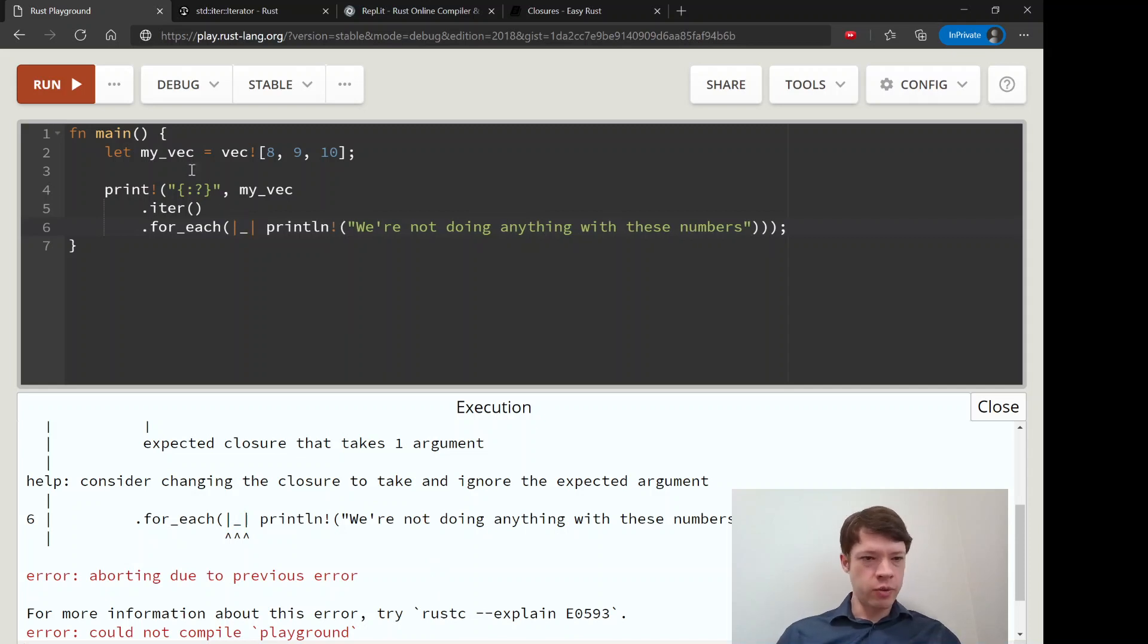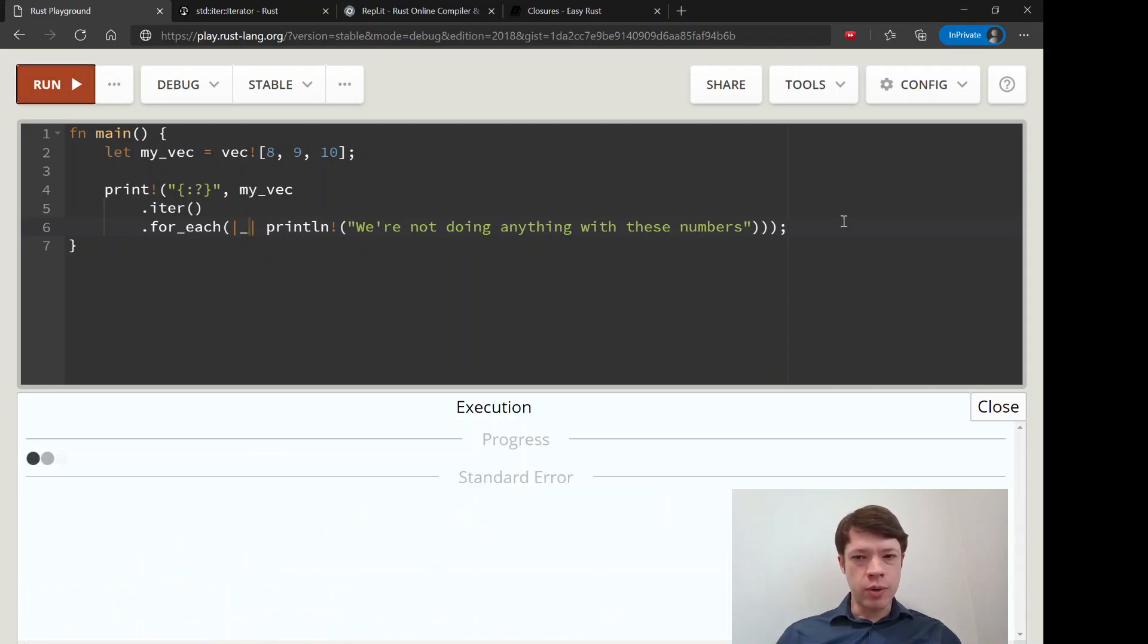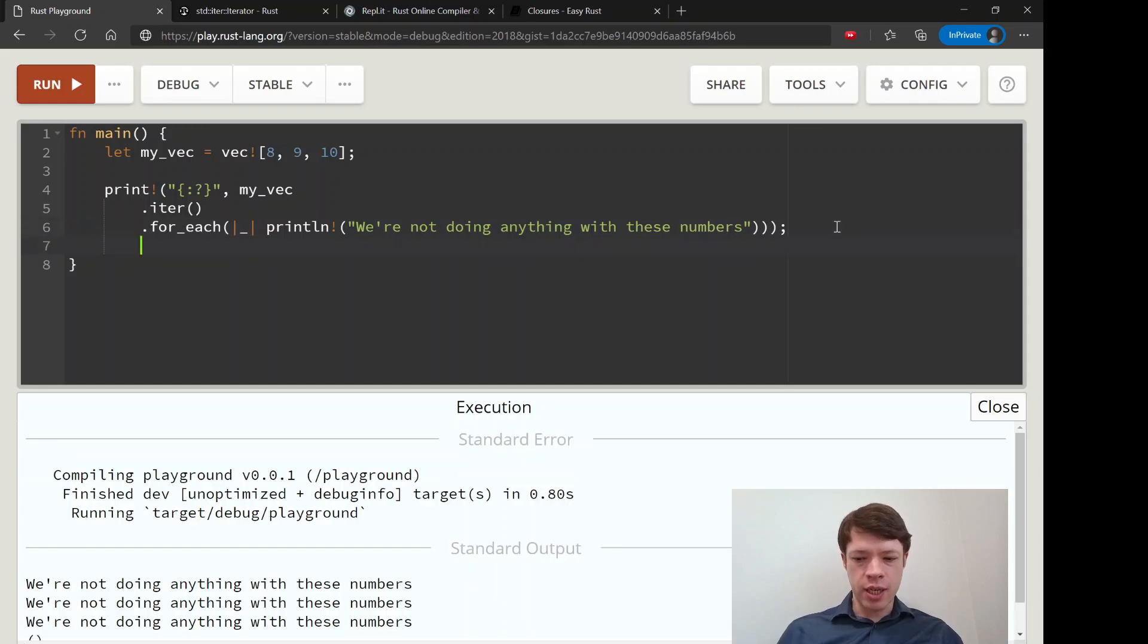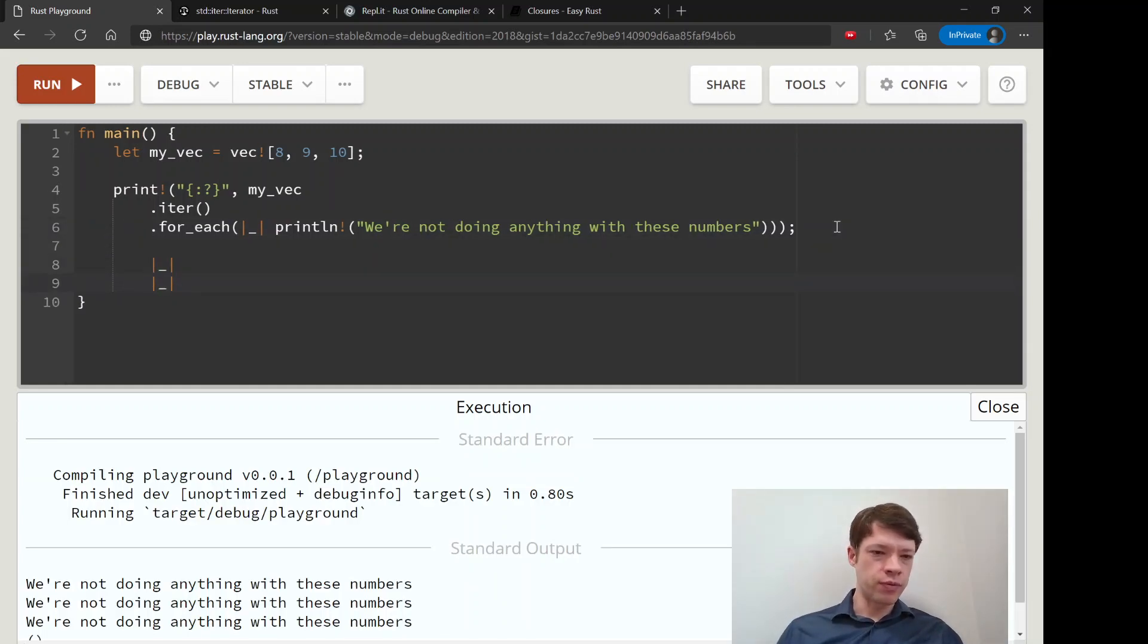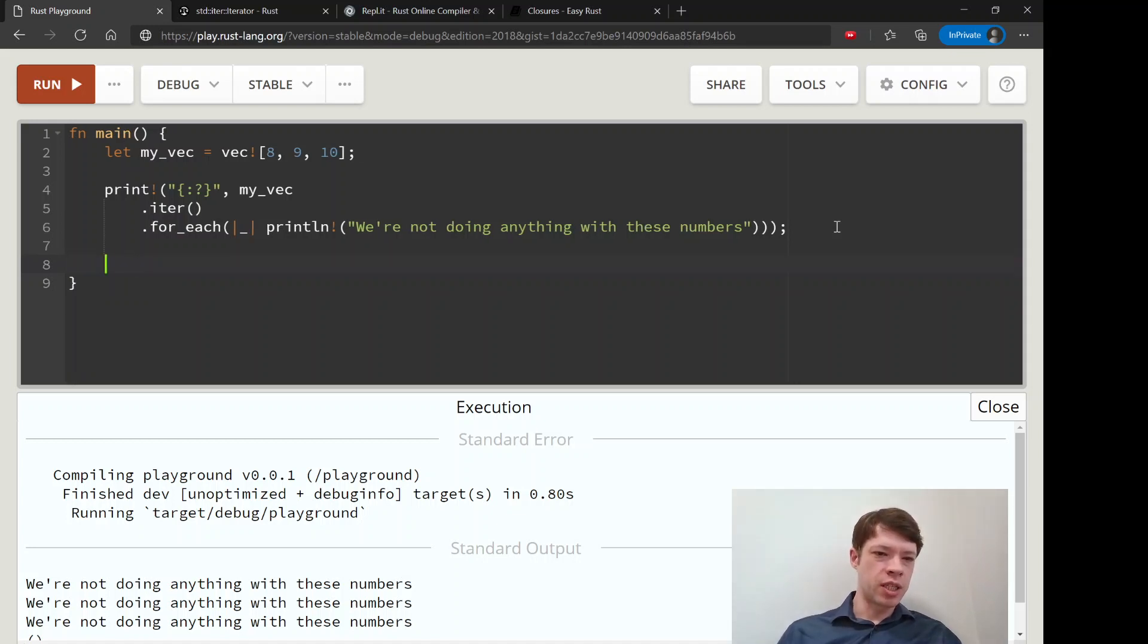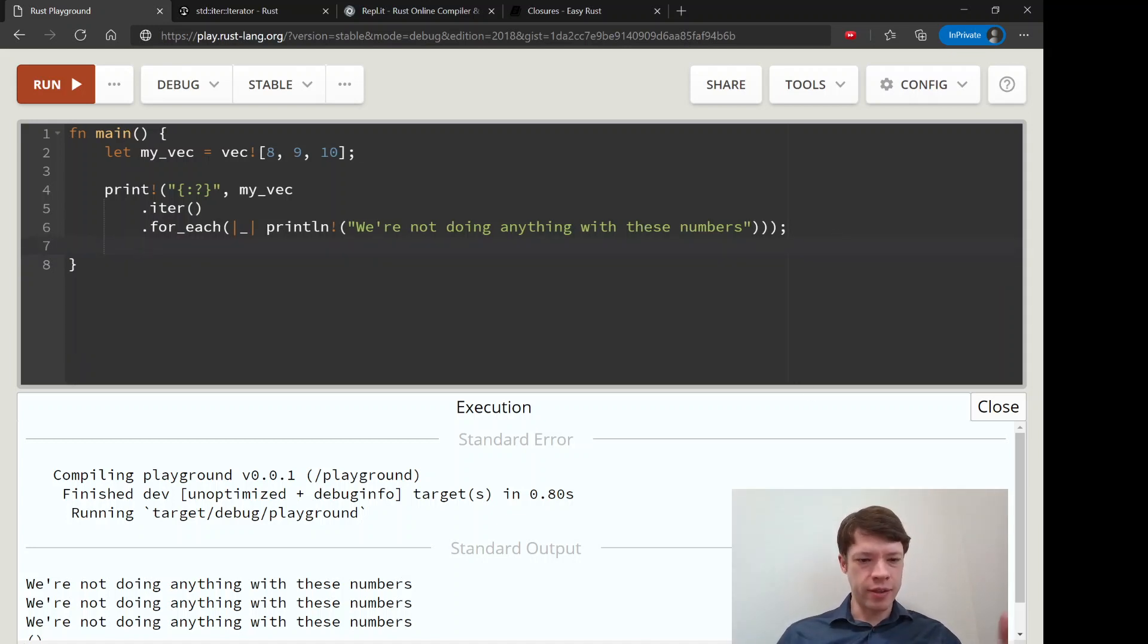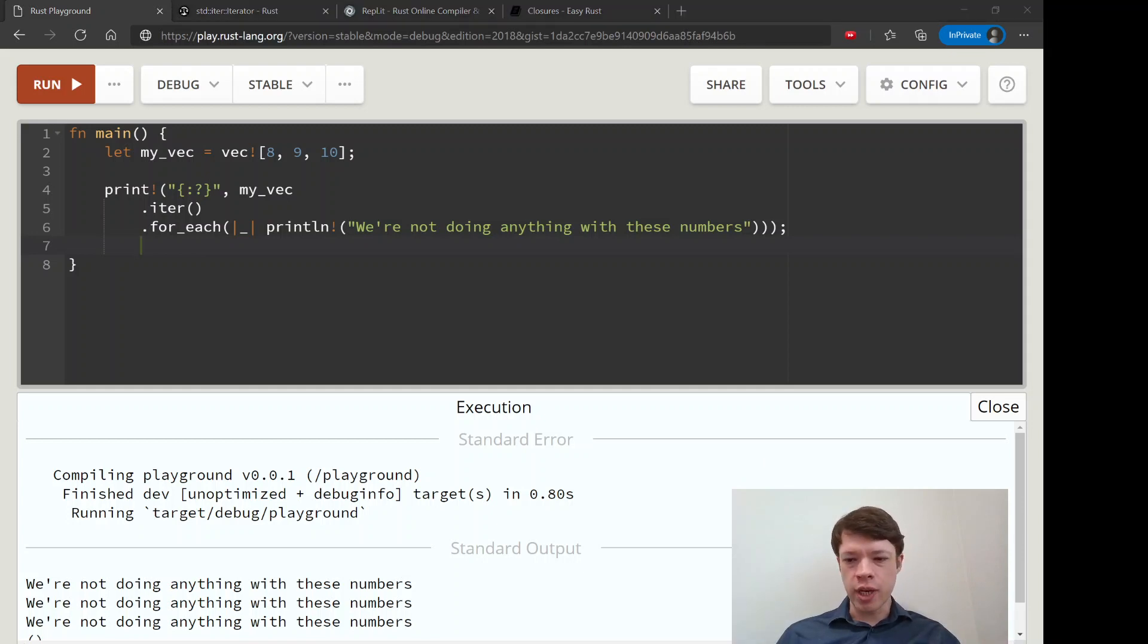And that is why you see this syntax a lot in closures. So if you see that it looks funny, but it just means we're taking in the thing that the closure gives us and we're ignoring it for whatever reason.